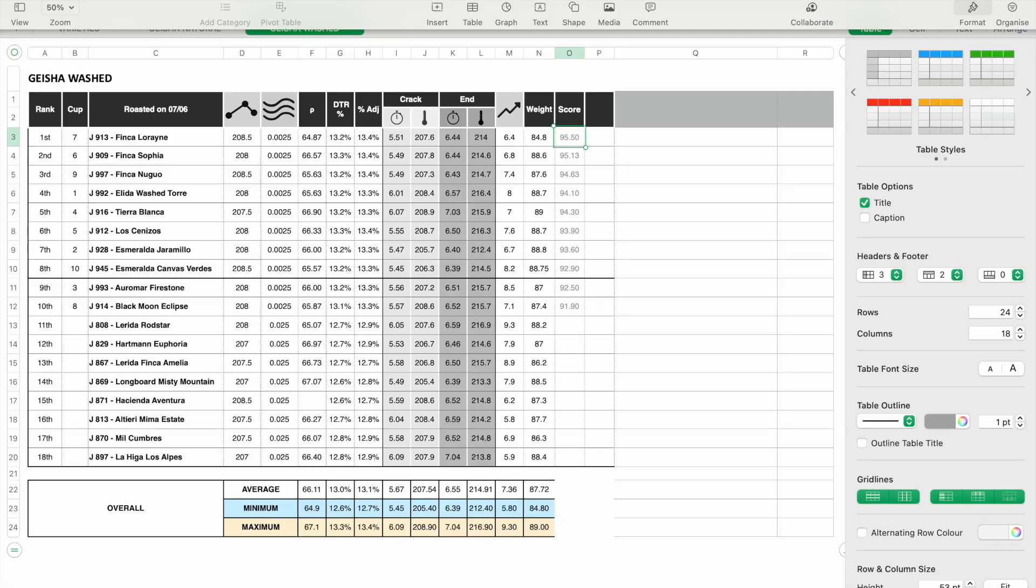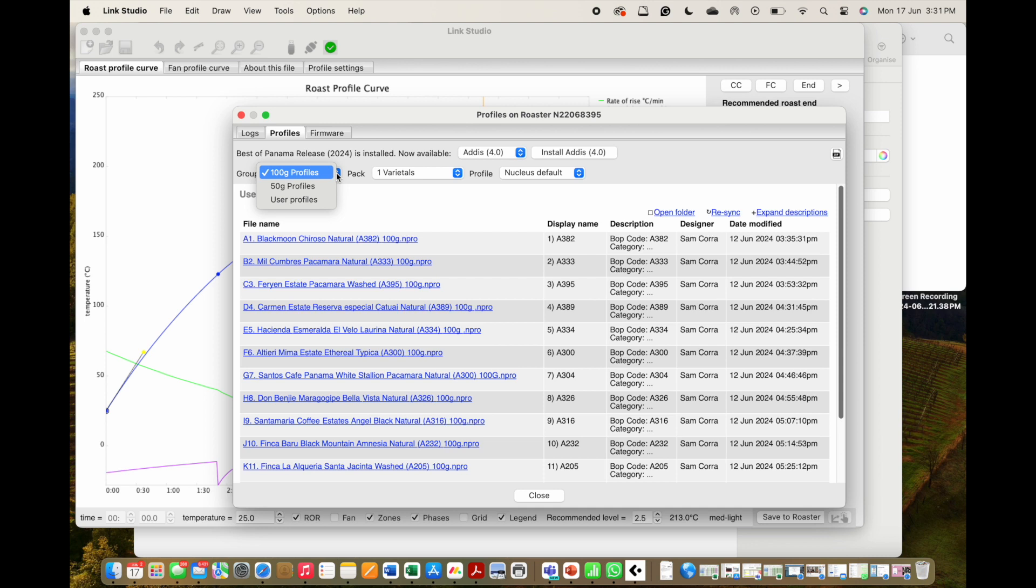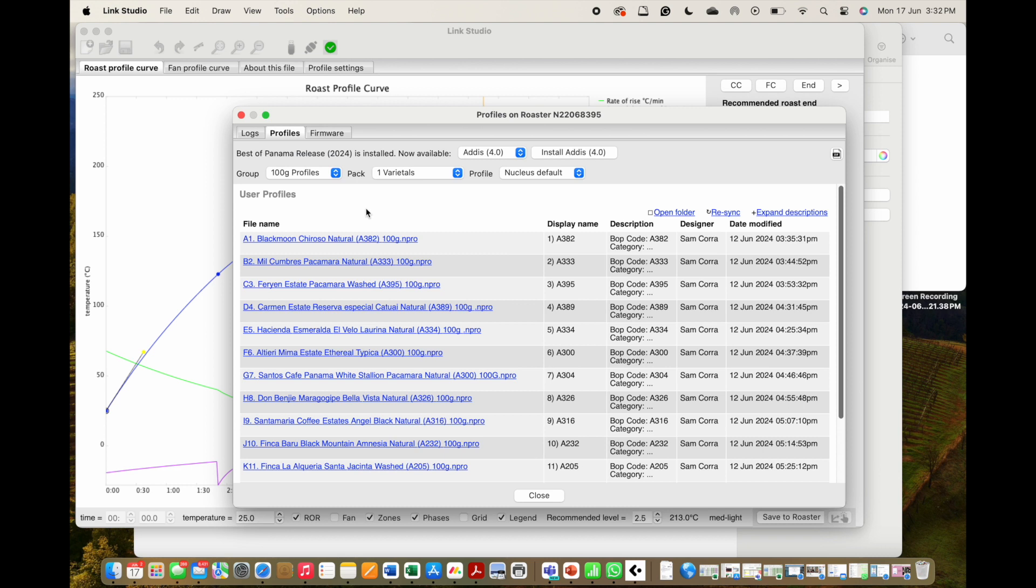Let's start by looking at how to select the profile. When selecting the profiles, you must first decide whether you plan to roast all the green as a 100-gram roast or if you would like to split it into 50-gram roasts. Both selections have profiles for each coffee in this year's BOP box.